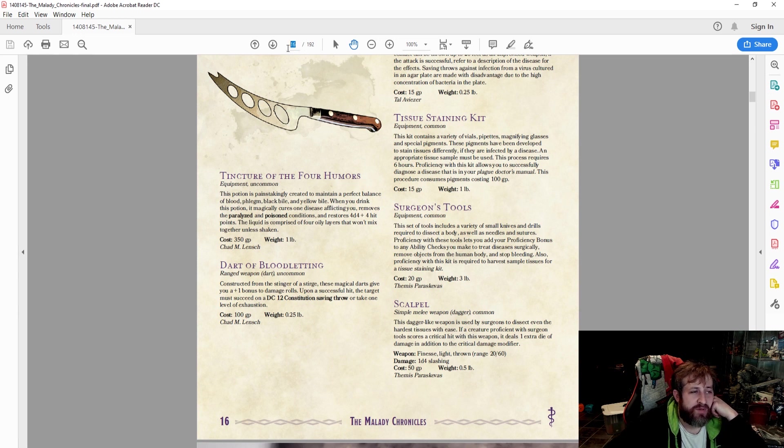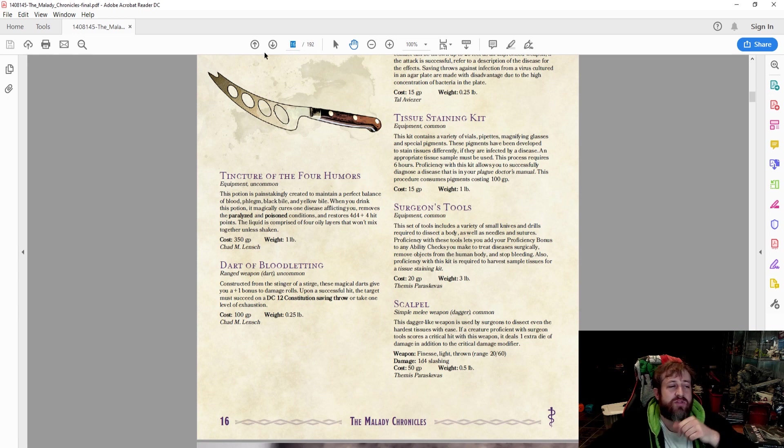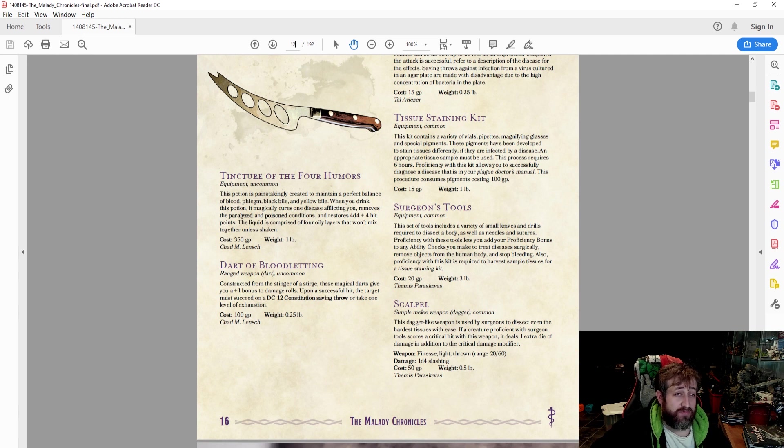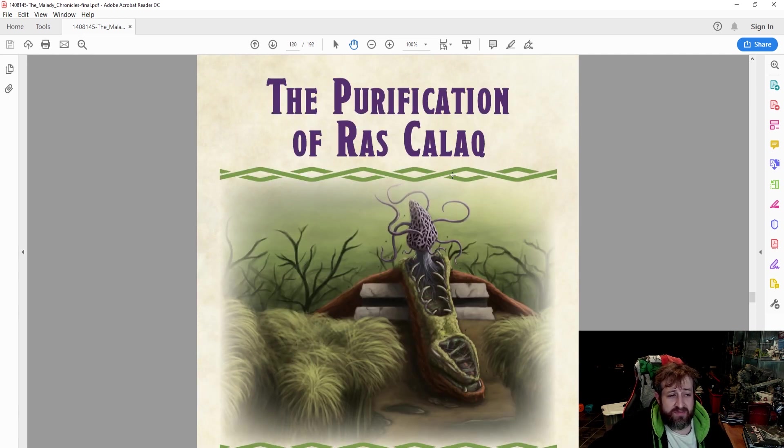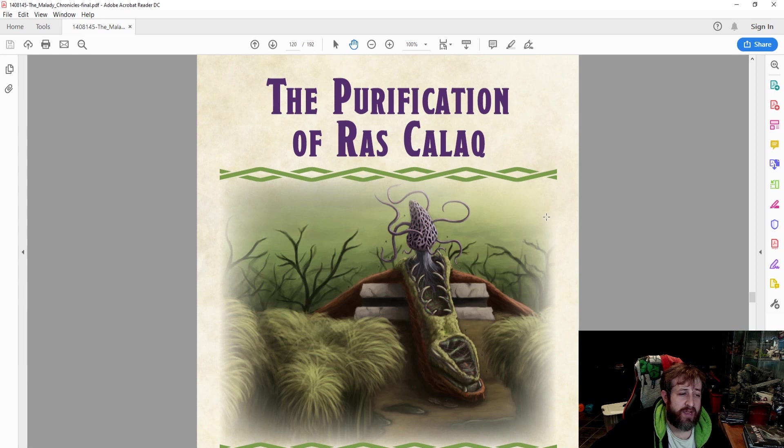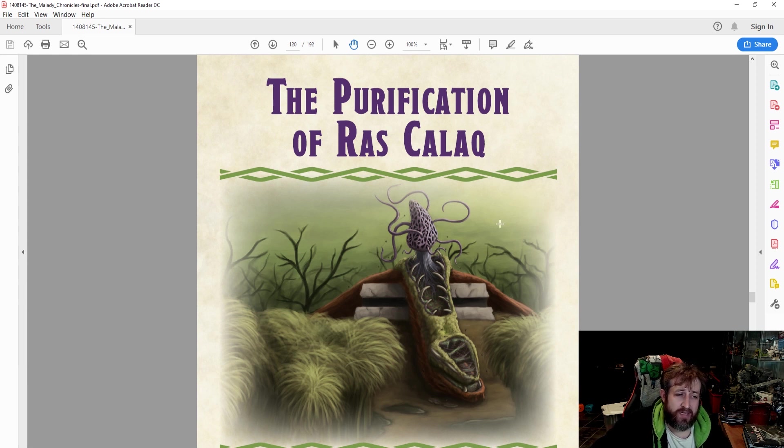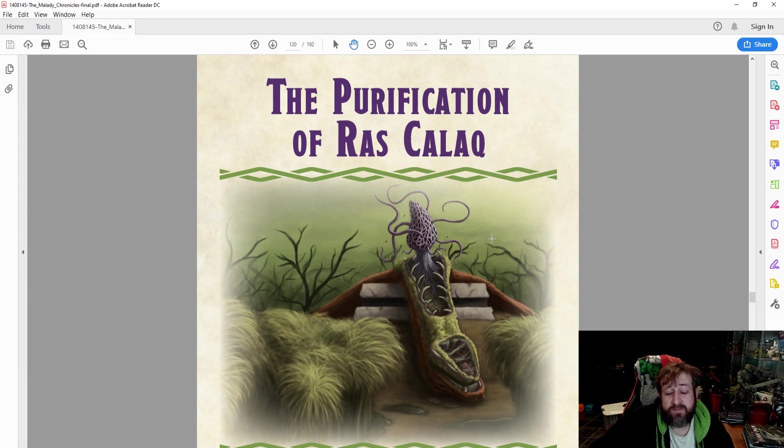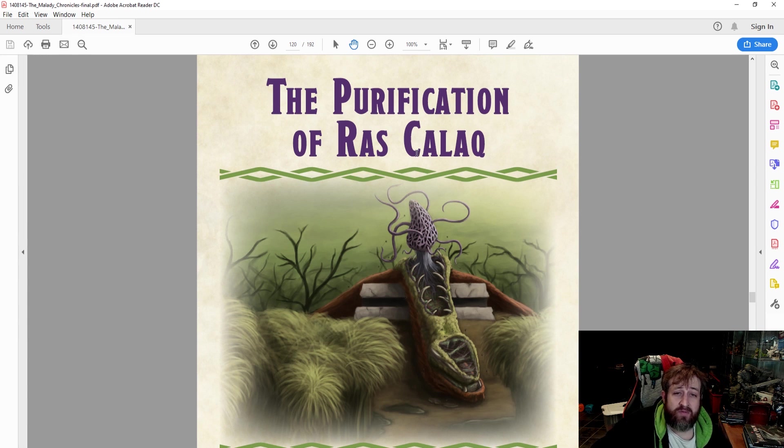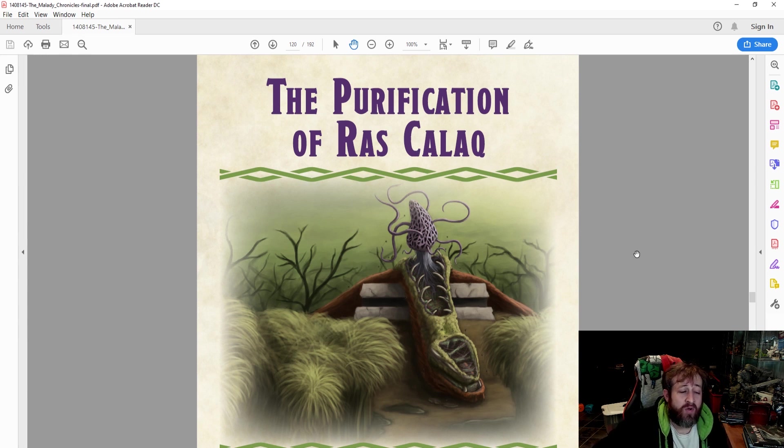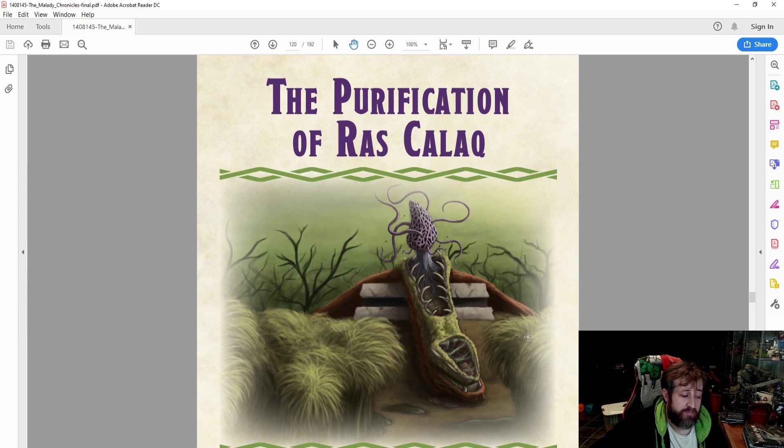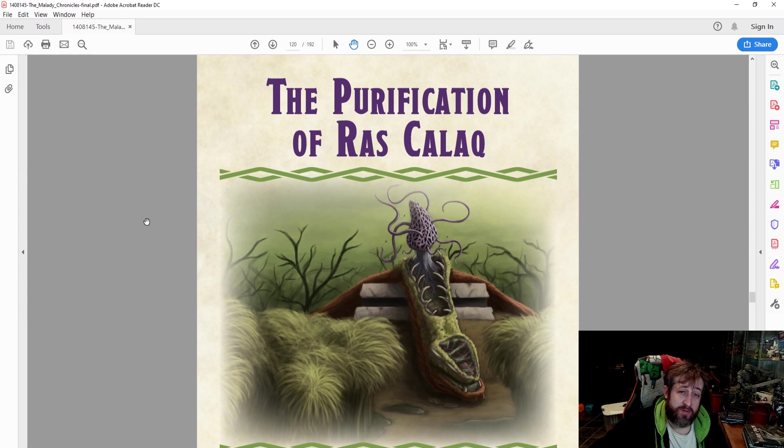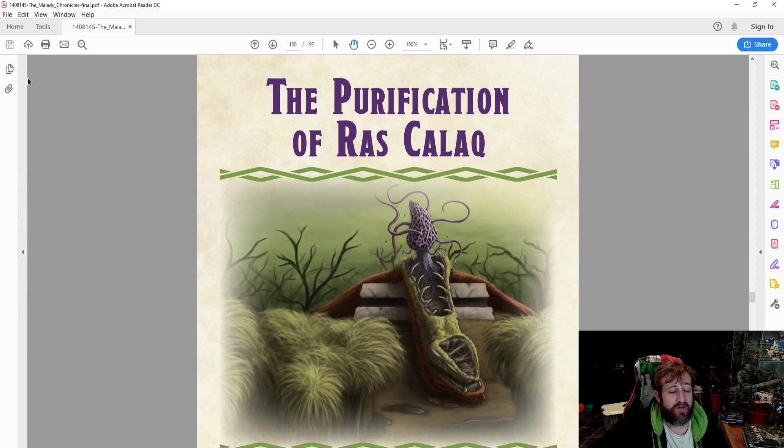I looked through the adventures. There's some really cool ones. There's one that deals a lot with mind flayers, which is pretty cool. But for the purposes of this video, we're going to do the purification of Raz Kalak. Heads up, spoilers. I'm going to be going over what's contained in here. Also, I thought this was really interesting based on the story because it involves a dragon. But I also like it because it happens to be the shortest one for the point of making a video.